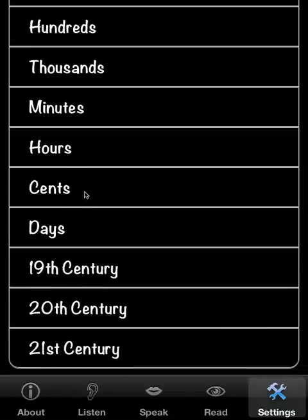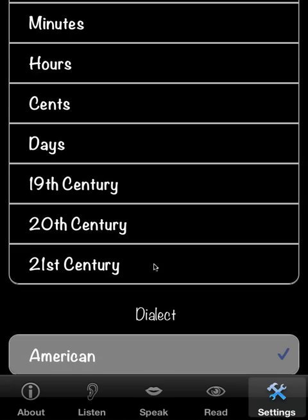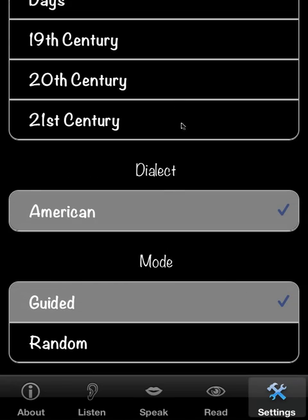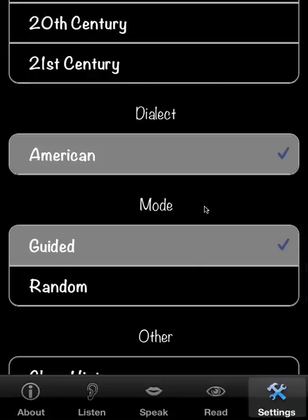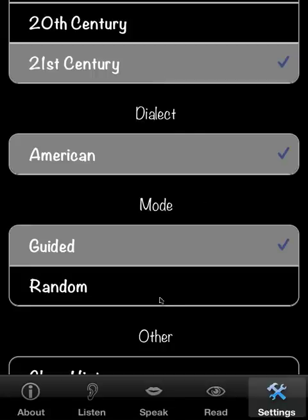You can look at the other lessons at leisure — some of them include hours, cents, days, and centuries. There's only one dialect at this point: American. We've been using guided mode, in which you're permitted to play with larger numbers if you get the lower ones correct. Let's go to random mode, which doesn't look at your past performance — it's completely random. We'll go with 21st Century.